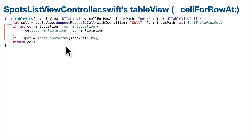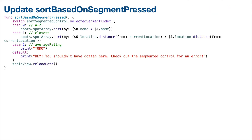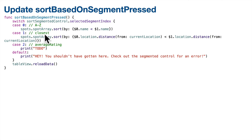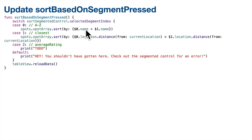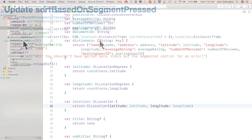As Steve Jobs used to say, there's one more thing. We need to sort based on the distance. We'll do that up in our function sortBasedOnSegmentPressed. The code for case 1 is going to be almost identical to case 0 where we sorted A to Z — it's just that this time our sort parameters are $0 and $1.location.distance(from:) instead of $0 and $1.name. Let's code it and dominate the distance, you code monster.